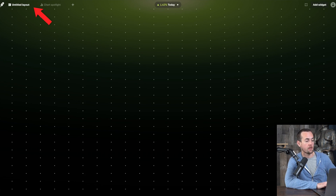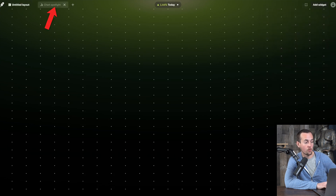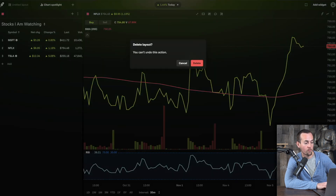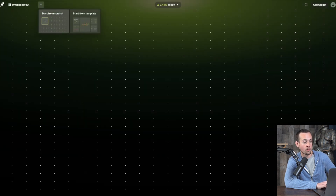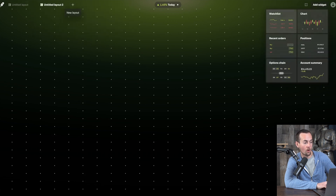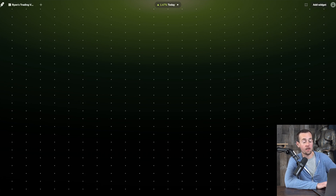Click on 'untitled layout' — or click the plus icon to add a new one. To remove a layout, click on it and then click the X in the corner, then 'delete layout.' To start fresh, click plus and then 'start from scratch.' You can double-click the layout name at the top to rename it — for example, 'Ryan's Trading View.' You can also click the full-screen button to expand your view.